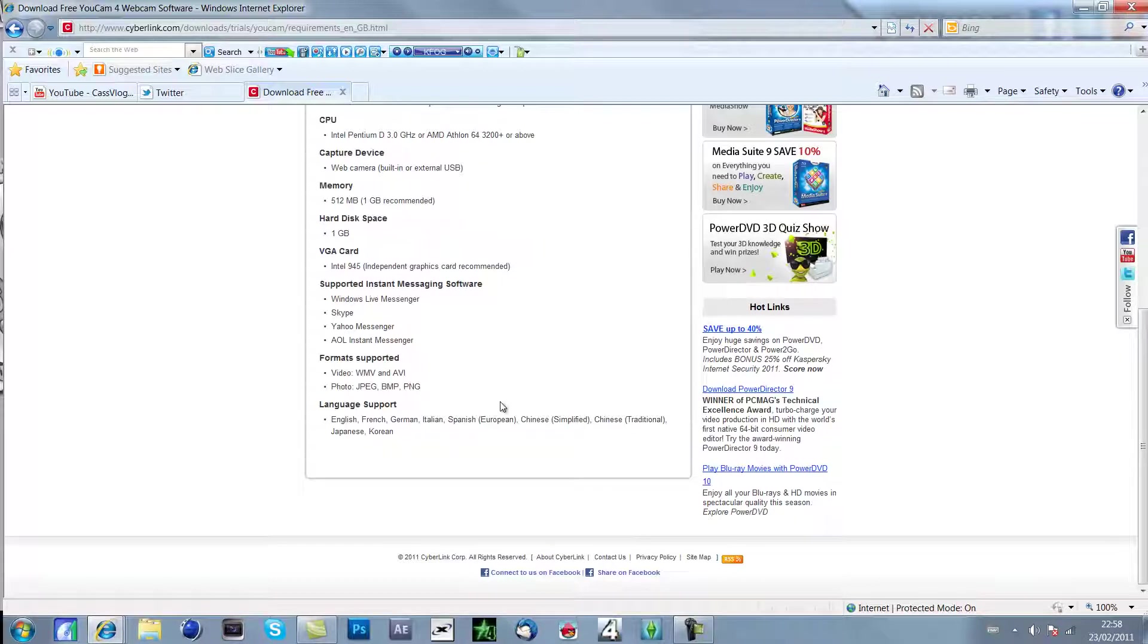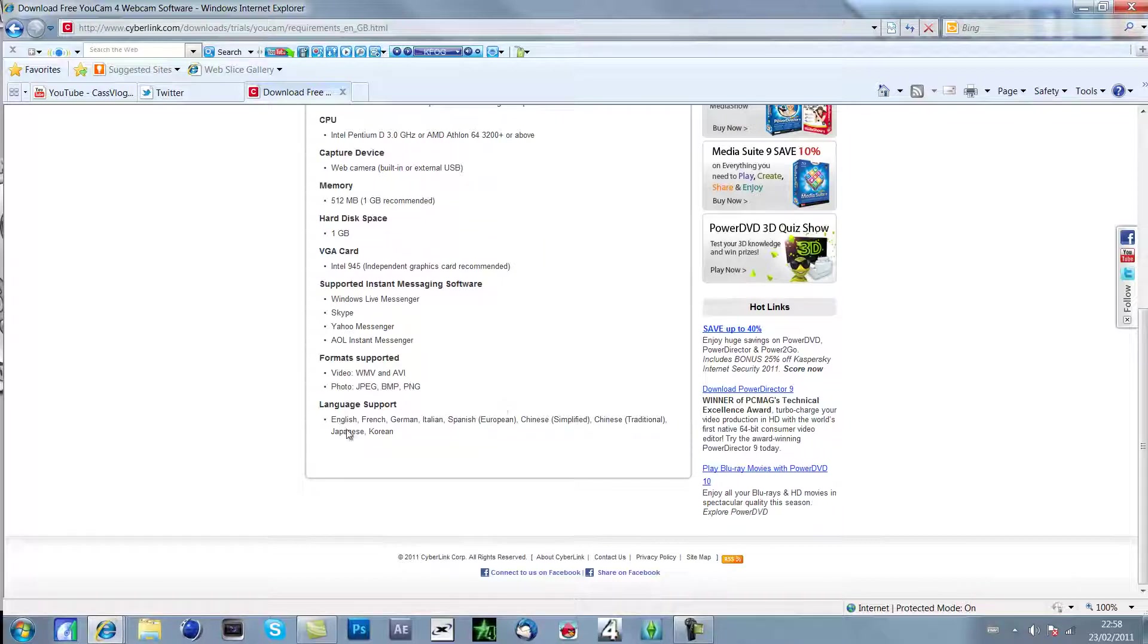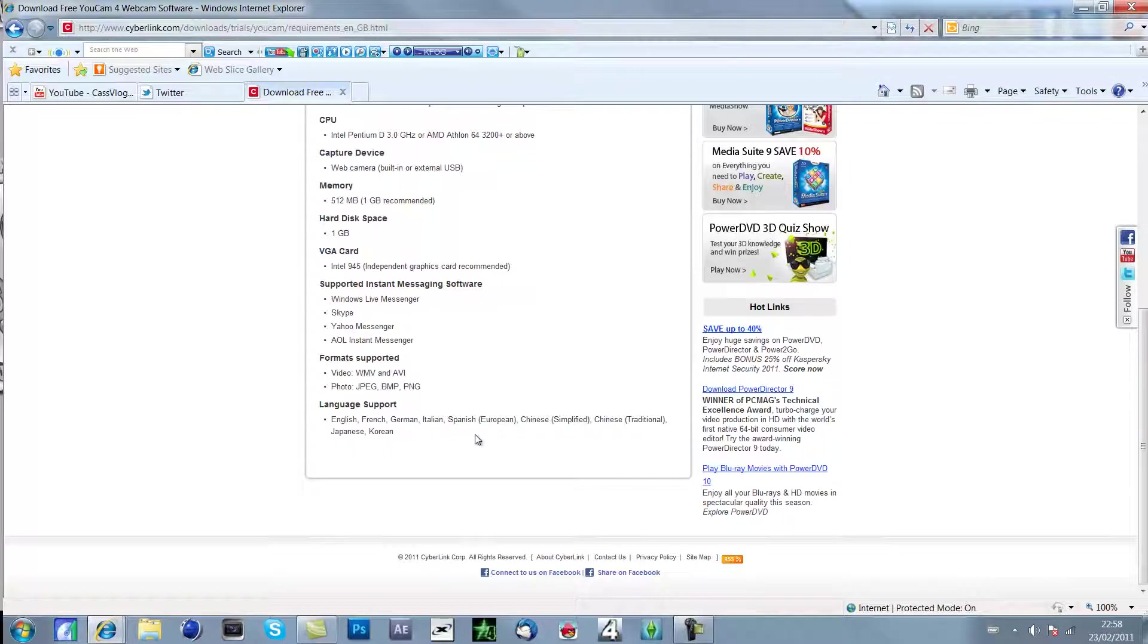The format supported in it is WMV, so that's Windows, and AVI. And the photos are JPEG, BMP and PNG. And also this is for English, French, German, Italian, Spanish, European, Chinese and all different languages.